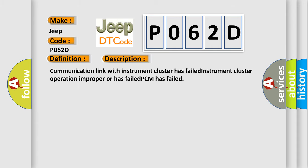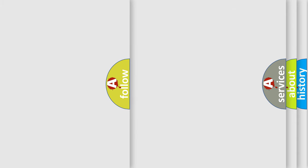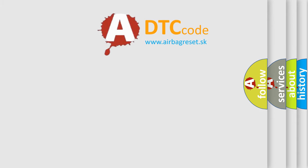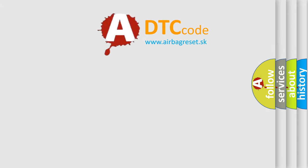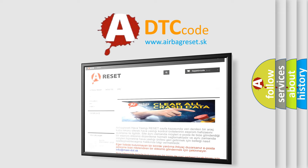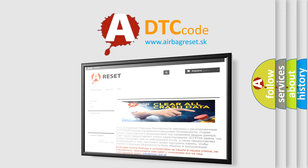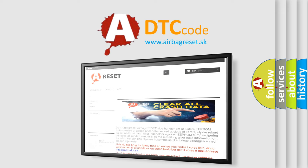The airbag reset website aims to provide information in 52 languages. Thank you for your attention and stay tuned for the next video.